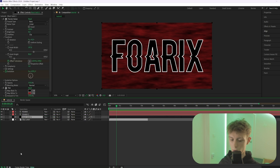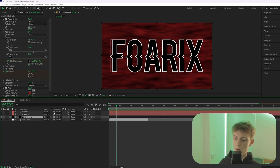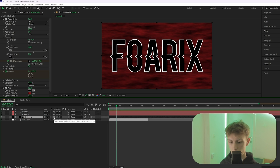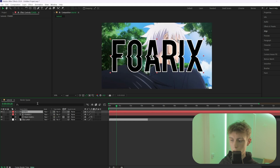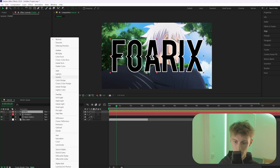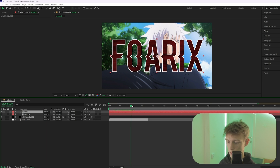Grab the track matte icon on your solid layer — if you don't see it, enable it from the bottom panel. Drag that icon to the copied text layer. Then go to the original text layer and set its blending mode to Screen.